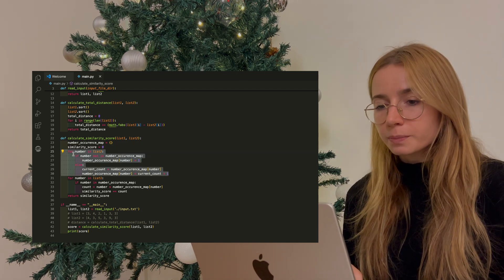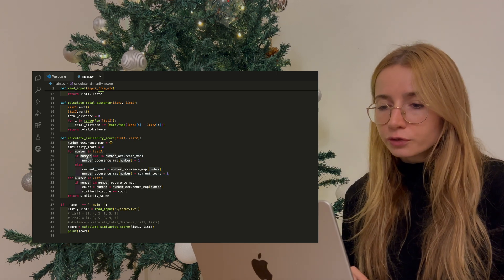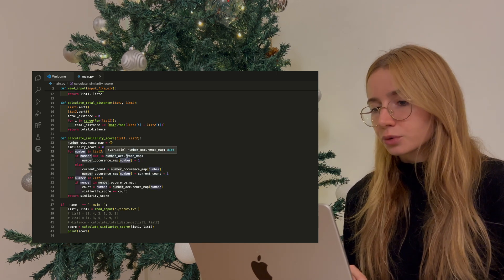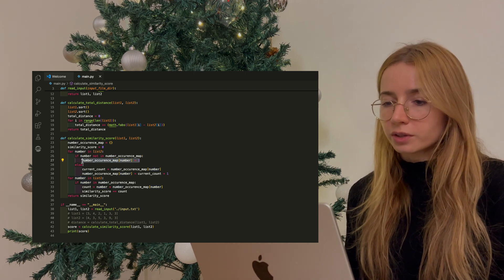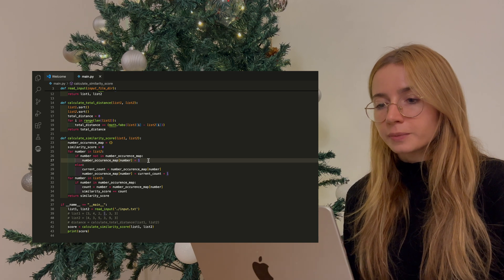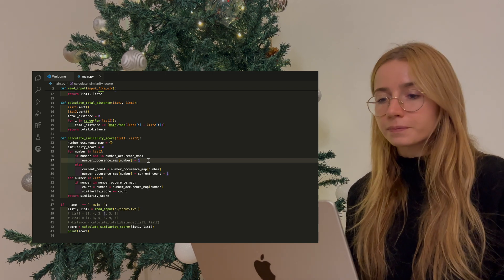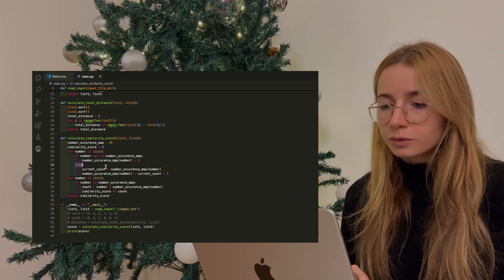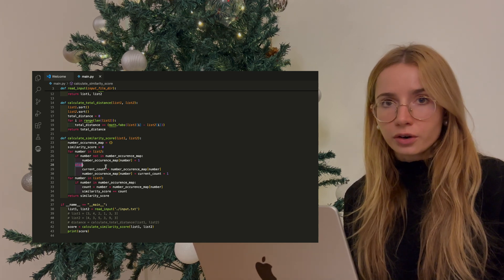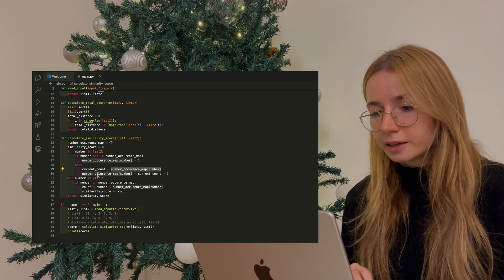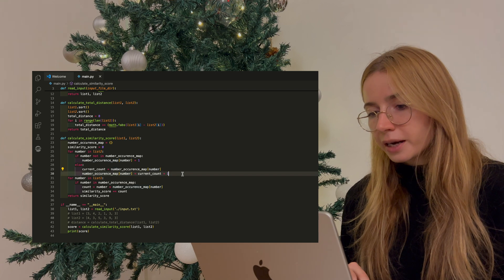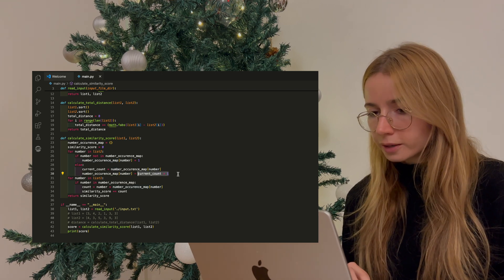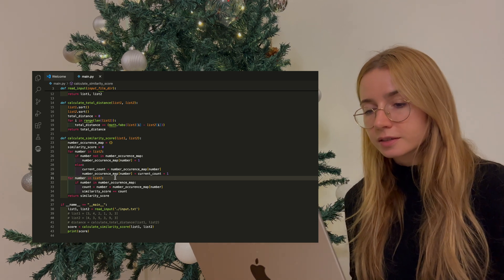The first part of the solution is to loop through list number two. And if we find a number which we haven't yet stored in our hash map, we add a key to the hash map which consists of the number, and we set the value to one because this means that we have seen this number one time. If we have already added this number into our set of keys, then we will increase the count of the occurrence. The current count is whatever value we have associated to this key, and then we overwrite the value by setting it to current count plus one.